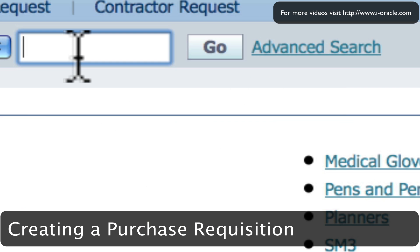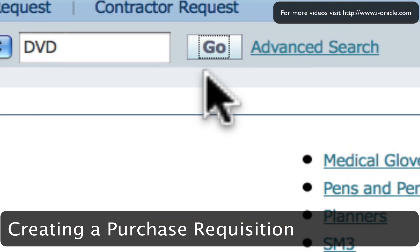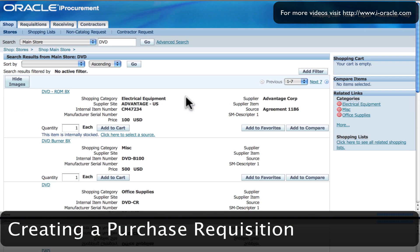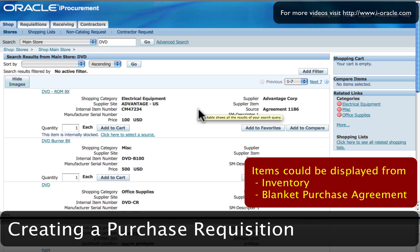From the main store, search for DVD, click on the go button, and it's returned a list of items based upon the items that have been loaded into the catalogues.